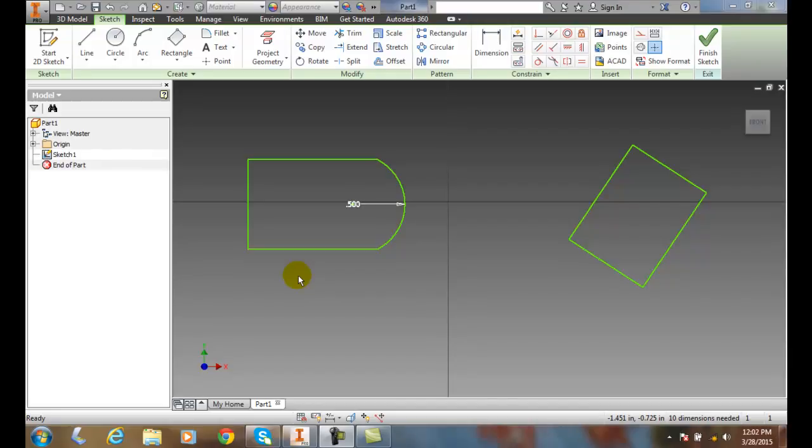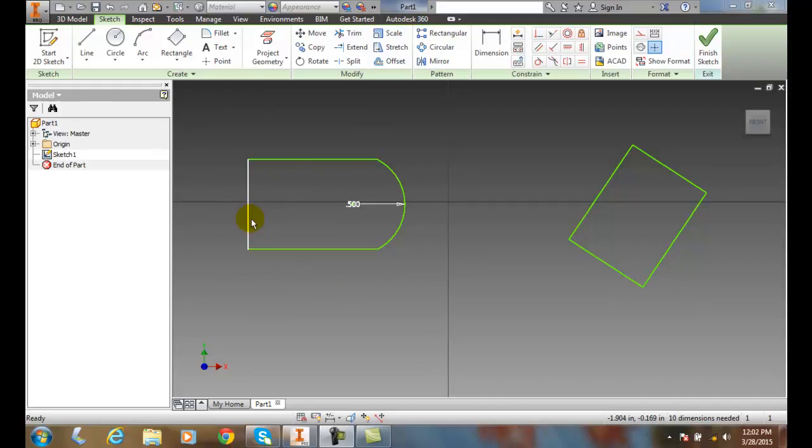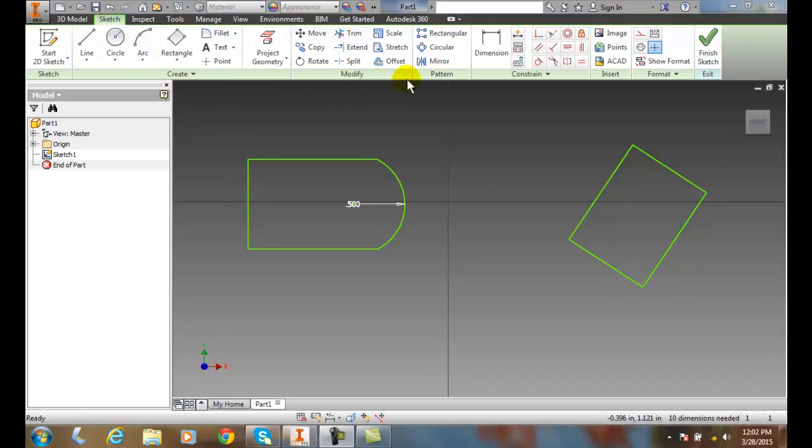Offsetting Sketch Entities. One easy way to draw parallel lines or concentric arcs and circles is to offset them. So I can go up here into my Sketch tab and go into my Modify panel and I go